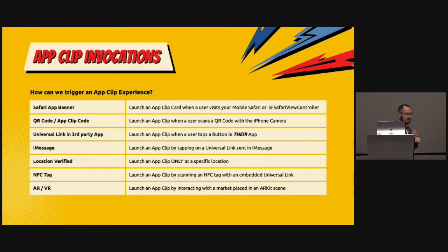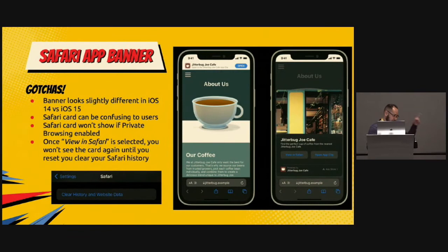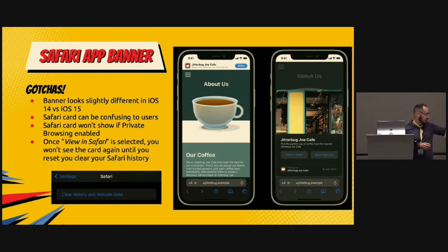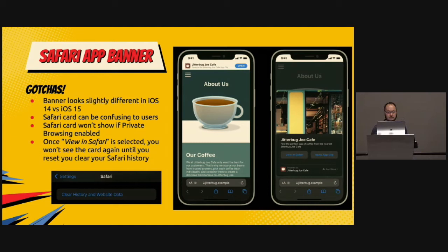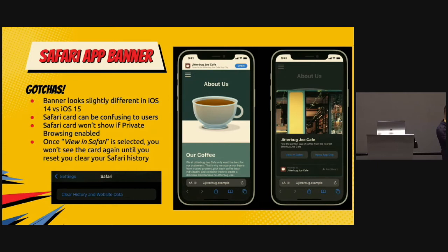Now let's talk about App Clip invocations — the ways in which users will launch your app clip. The options are: Safari app banner, QR codes, universal links, iMessage, location-verified, NFC tags, and AR. Starting with the Safari app banner: if you put a meta tag in your web page, that banner will show up. They click the open button and the card shows up in Safari — it covers most of your view, it's got the app clip image, and it gives you two buttons: 'View in Safari' and 'Open App Clip.'